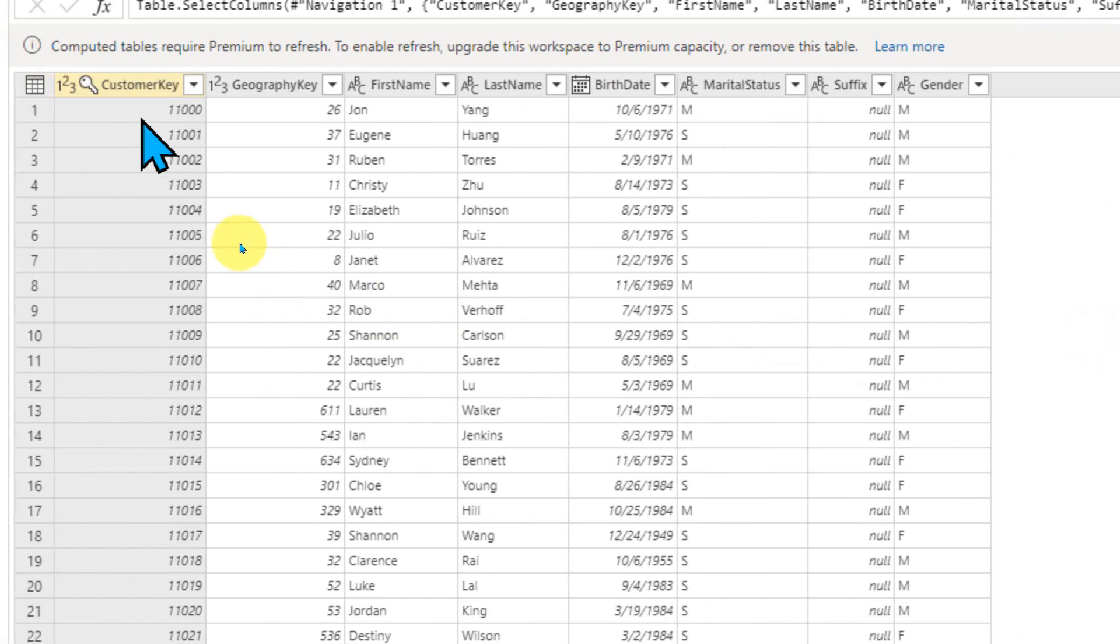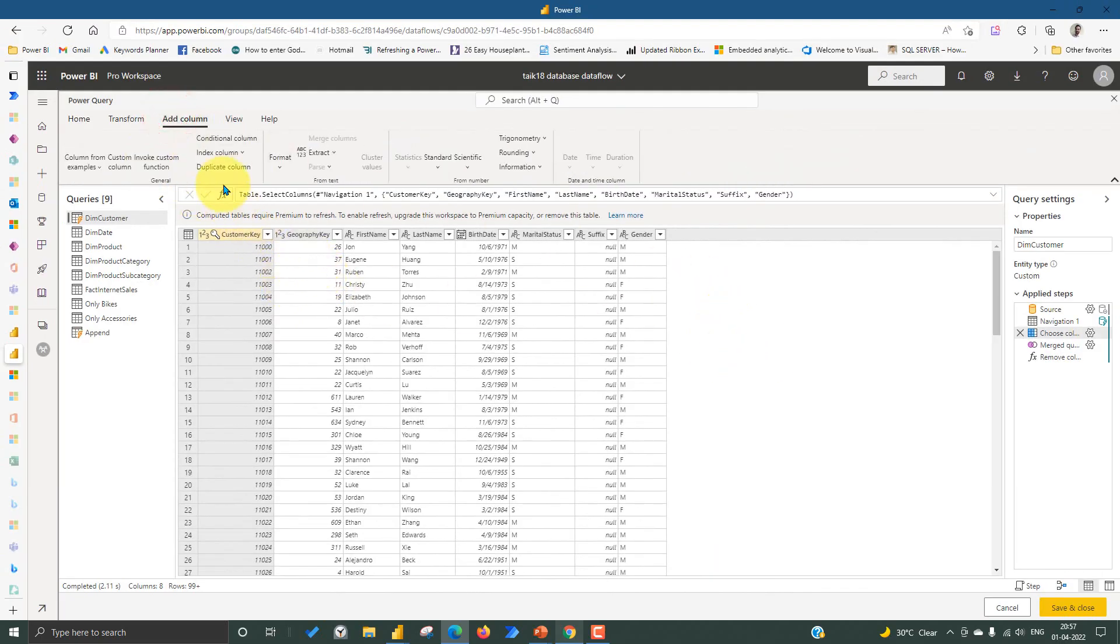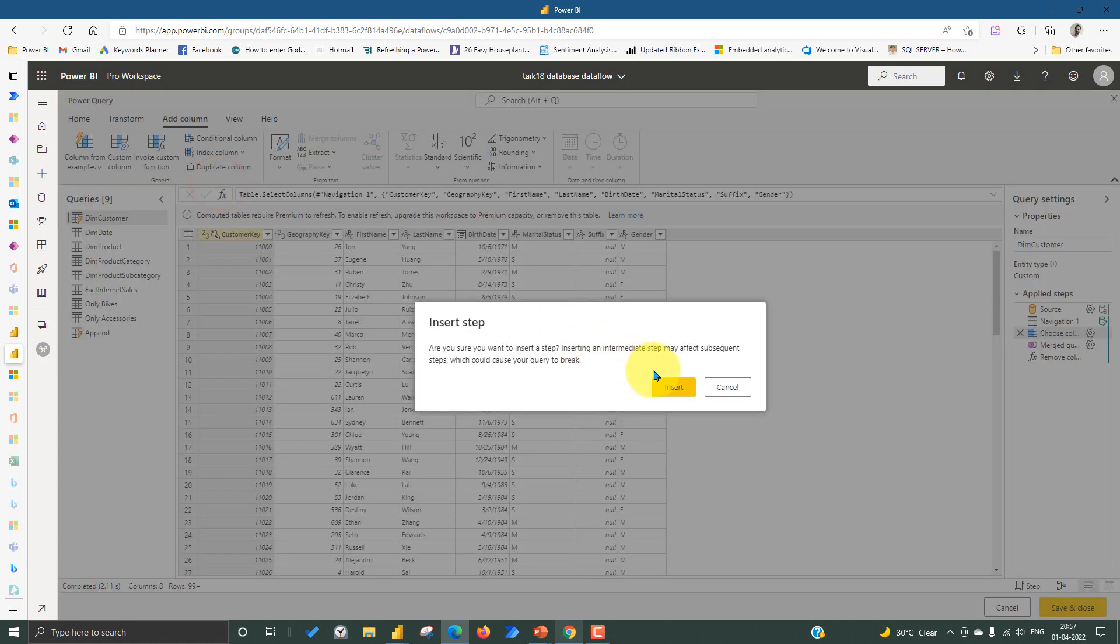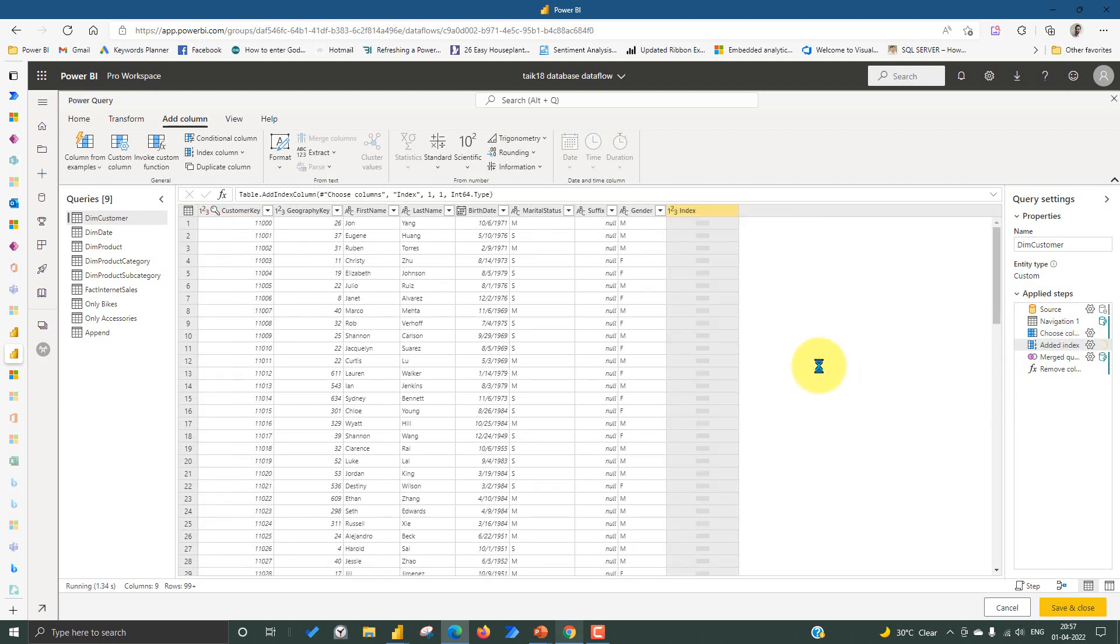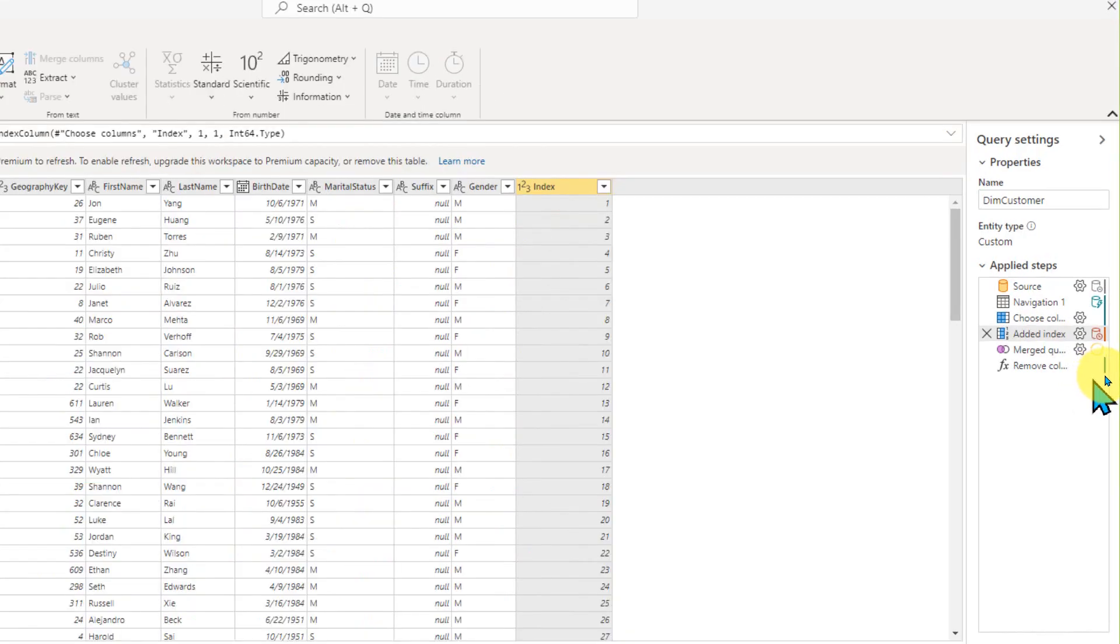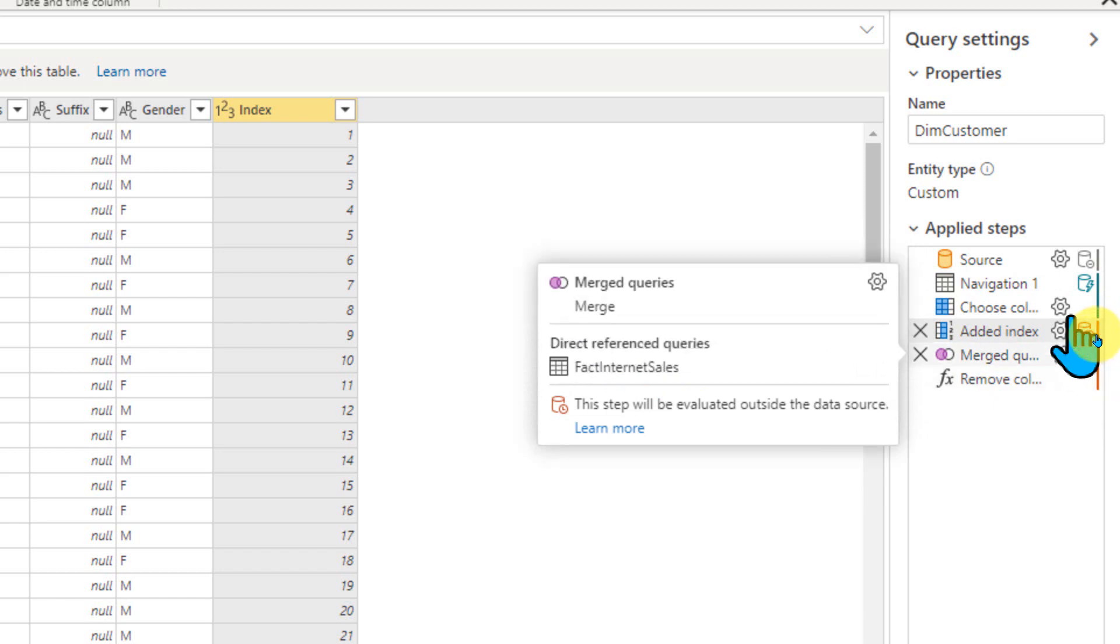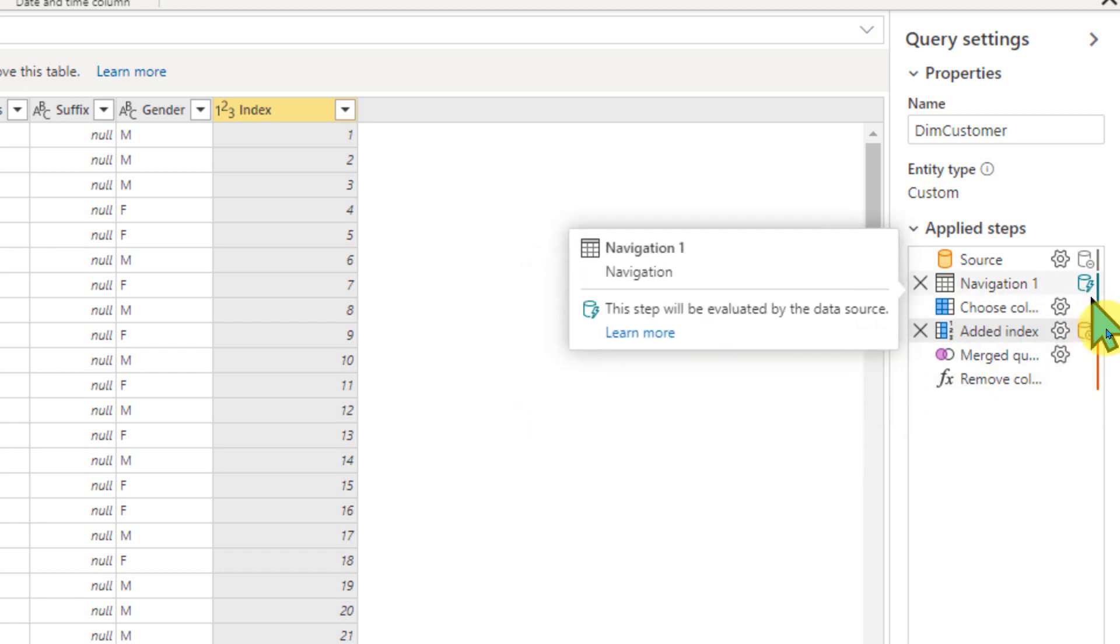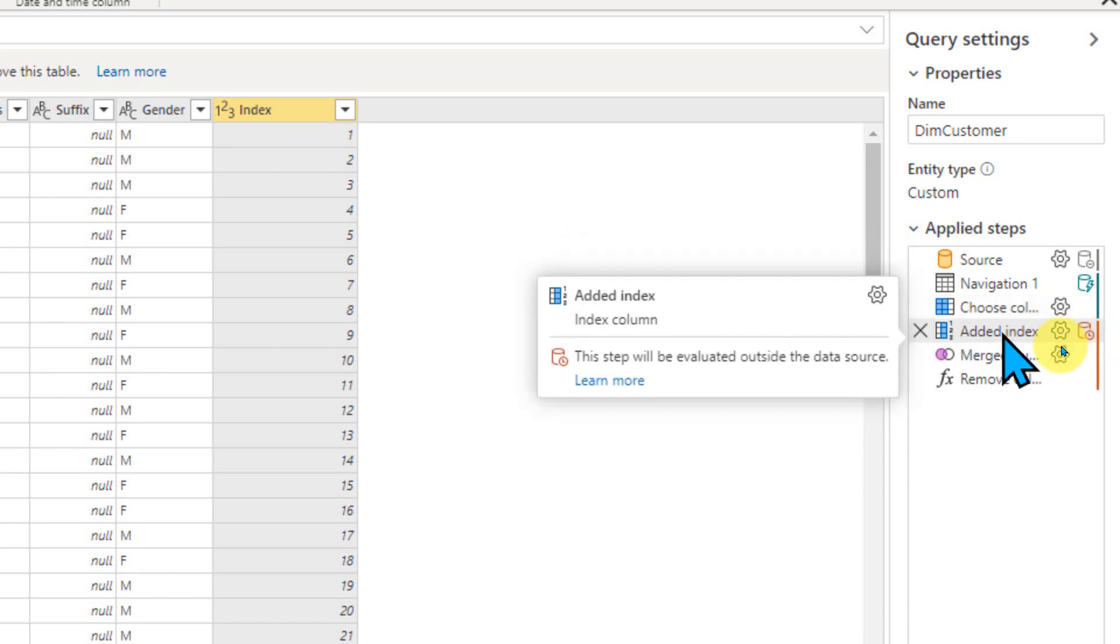Just for an example, if I add an index column here, add columns, and then add an index column from one. So there is an indicator here on the right side. This is basically the green color, whatever you can see. This is the native query. So Power Query can fetch the information until this step from the source itself directly. After that, it has to compute everything in Power Query itself. So that's the indicator of this one. If you see this icon, this step will evaluate outside of the data source. It has to do the things in Power Query itself.